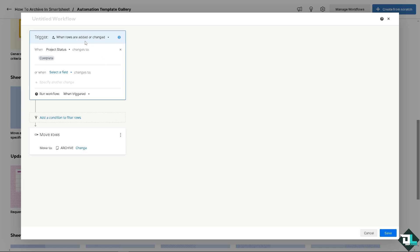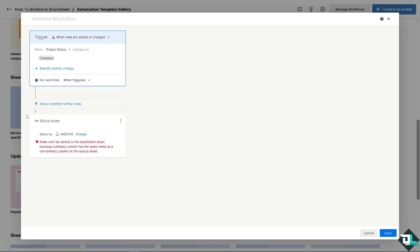So when a project status has been completed, the row is automatically moved to the archive folder. That's another way to archive in Smartsheet. Although it's not traditional, these are the workarounds to compartmentalize your files. Once you're done, click Save.